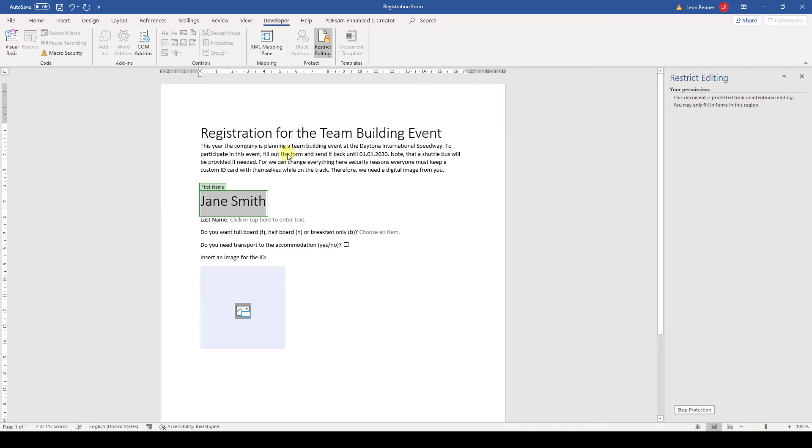So now you know how to create fillable forms in Word, how to customize the controls, and how to restrict the editing of the document. Go ahead and watch the other videos to learn more about Microsoft Word.